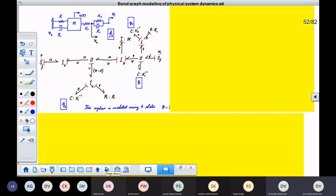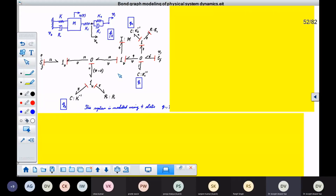So we could take this example. Earlier we had drawn this system and constructed the bond graph for it. How are we going to derive the system equations for this system? There is a slight issue because one of the R elements is in a causal pattern which is different from the other R element. Let us see how we are going to arrive at these equations.